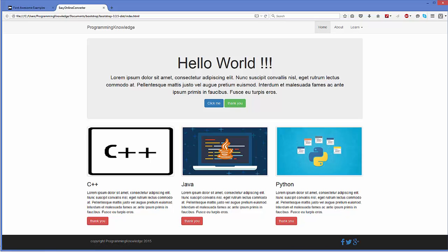So in this way you can add Font Awesome and social media icons to your Bootstrap web page. I hope you have enjoyed this video — please like, comment, subscribe, and bye.